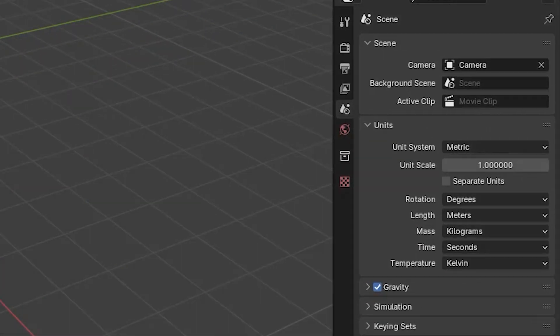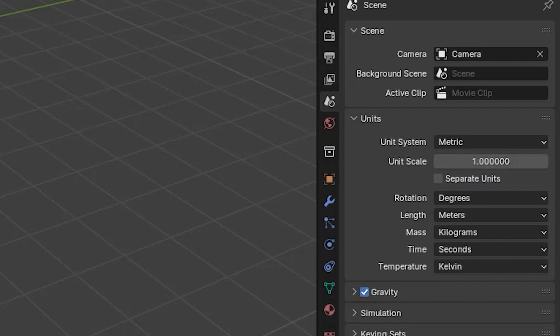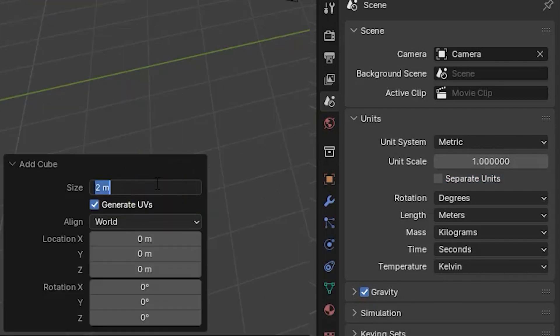The separate units checkbox, when selected, shows sizes in separate measurement units instead of fractions. To demonstrate, we'll create a cube and set its size value to 2.3 meters.